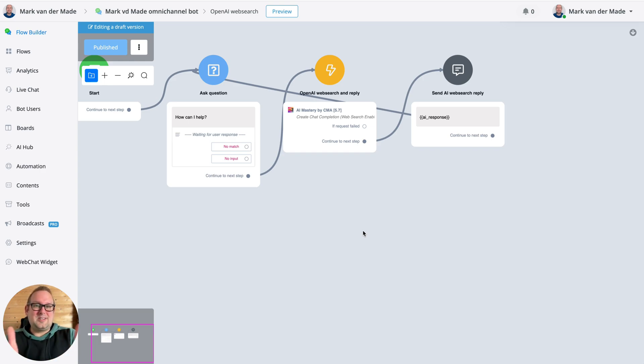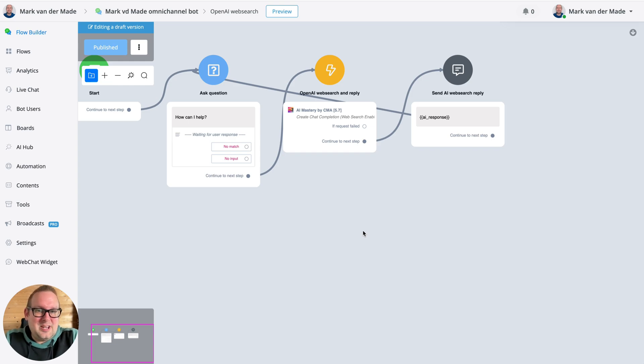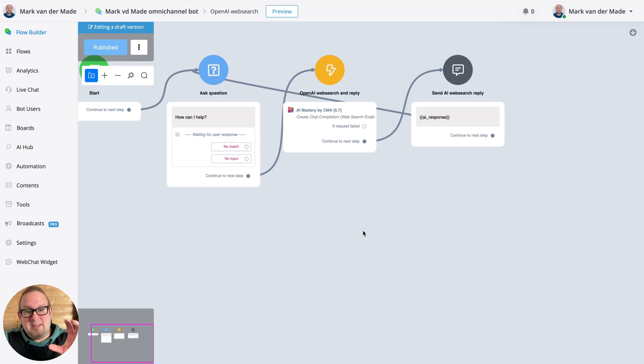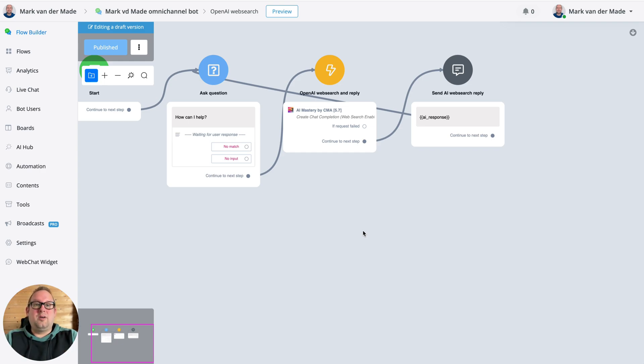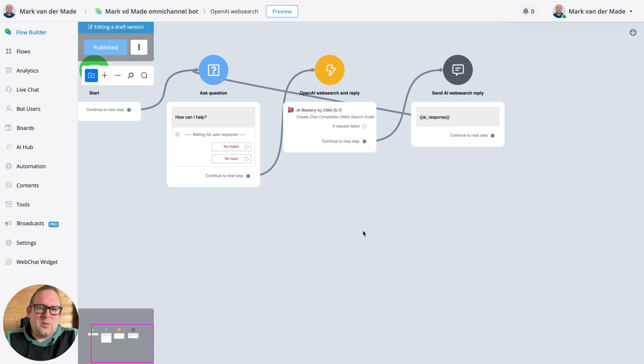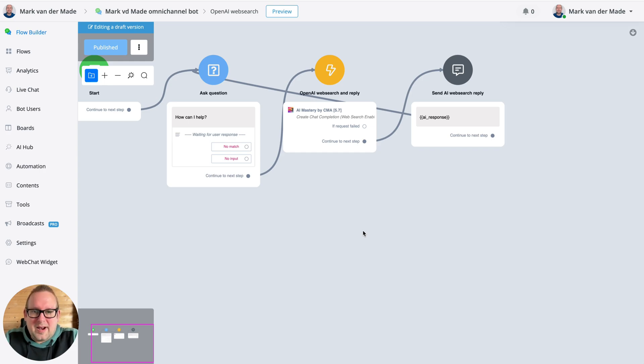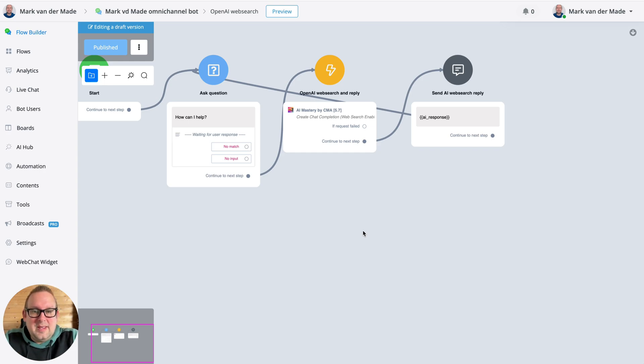For now, this is available inside the AI Mastery app by CMA inside the uchat app store. If you are a CMA member, then you get unlimited access towards all of the AI actions inside. So that would basically mean 15+ AI providers along with more than 150+ models.